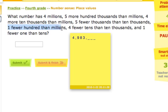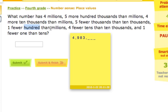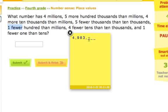It says we have one fewer hundred than millions. So we're putting a number in the hundreds place, right here. We look back at the millions place — we had a four. One fewer than four: four minus one is three. So we put a three in the hundreds place.